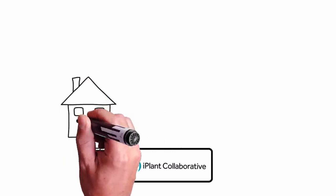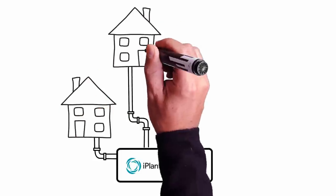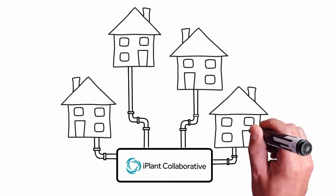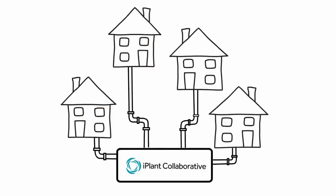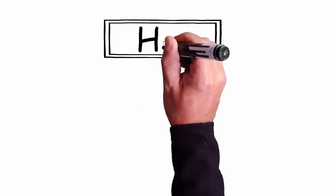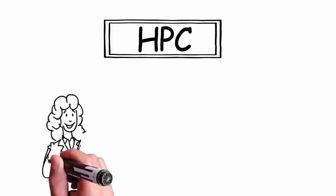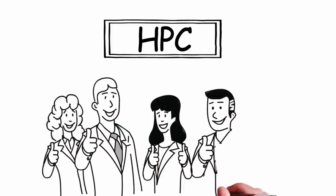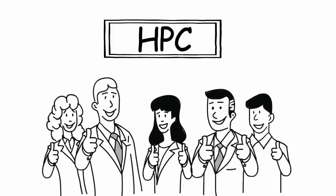iPlant can help. iPlant is an easy-to-use cyber infrastructure that's built for data and analysis in a collaborative environment. iPlant provides storage, access to high-performance computing, and collaborators who can help you solve life science research problems.